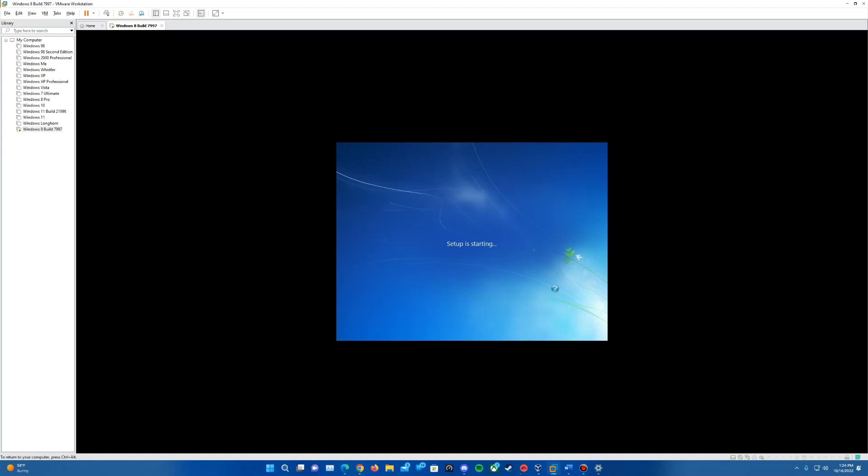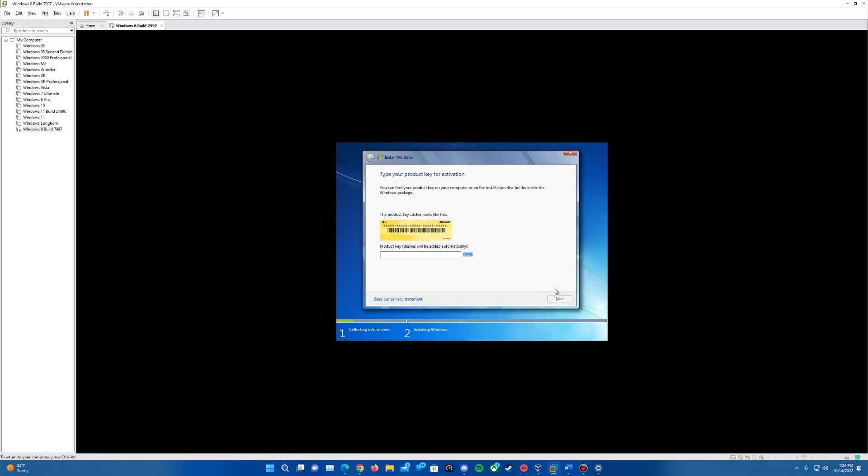You can see it's pretty much the same other than the fact that the copyright year has changed to 2011 versus 2009 when Windows 7 came out. Make sure all these settings are as needed with your language, time and keyboard method. Hit next and then install now. It'll give us the setup starting prompt, and then it will come up with the product key box. I'm going to type in the ultimate edition product key.